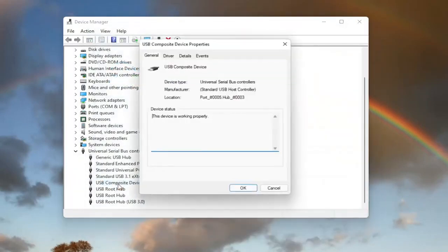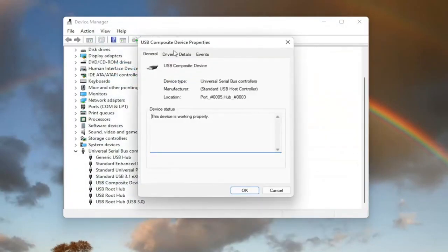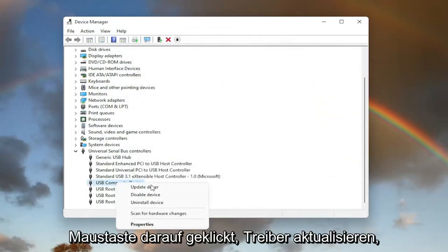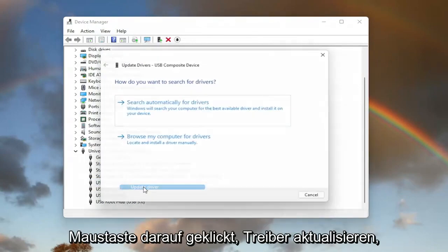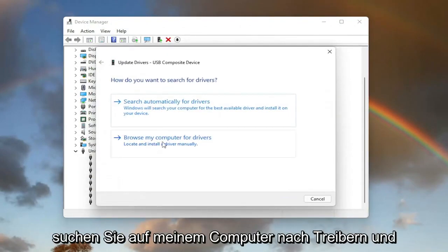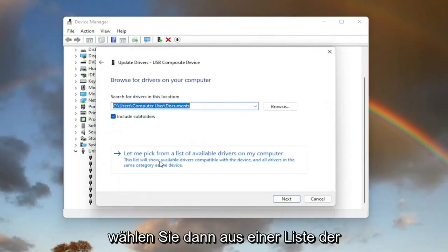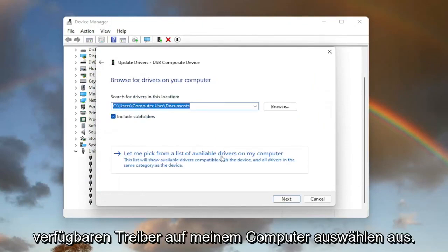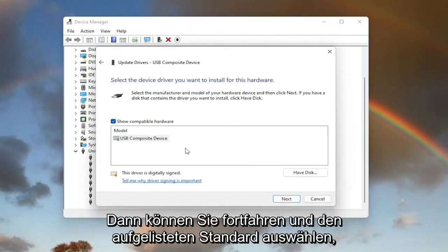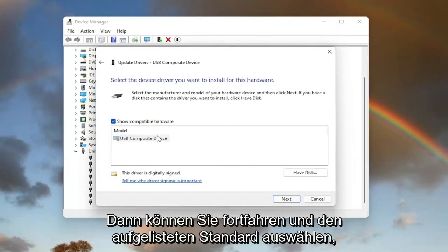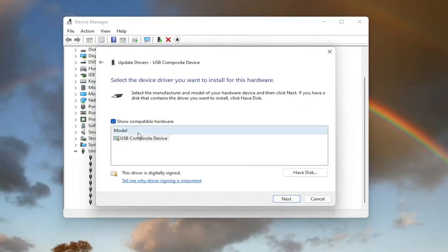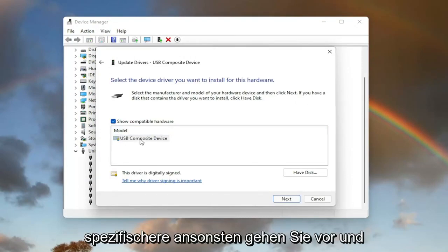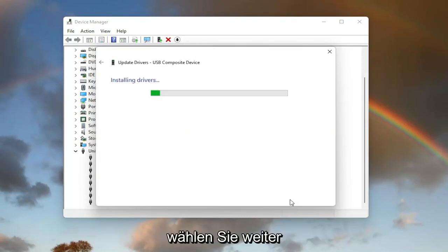You can also try going back on it and then the same way we did it the first time. Right click on it, update driver. Browse my computer for drivers. And then select let me pick from a list of available drivers on my computer. Then you can go ahead and select the default one listed. If you have more than one, go with the more specific one. Otherwise, go ahead and select next.